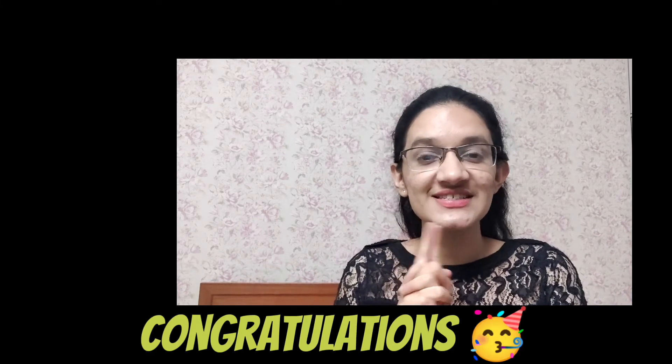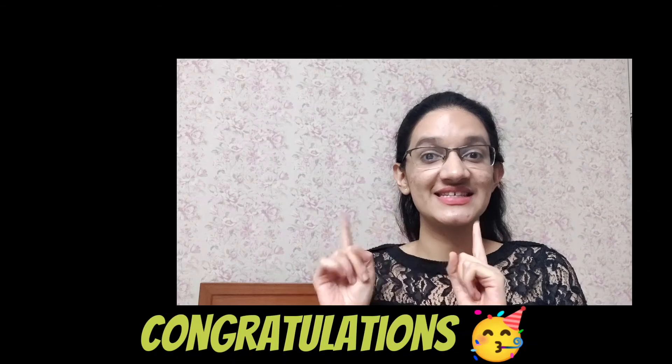So congratulations for making it this far. Good job. You are special and live your life to the fullest and enjoy yourselves immensely.